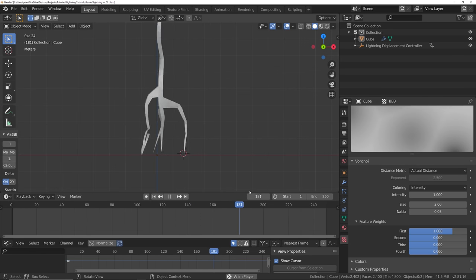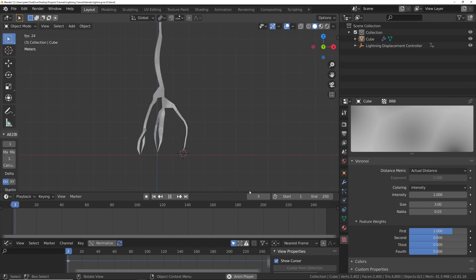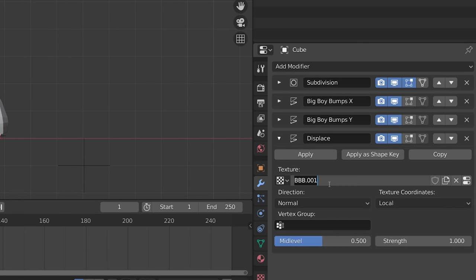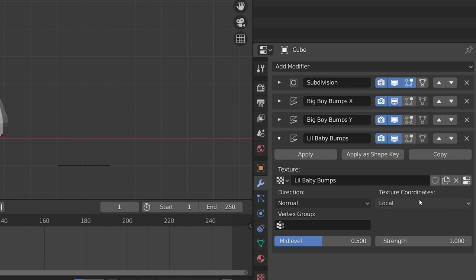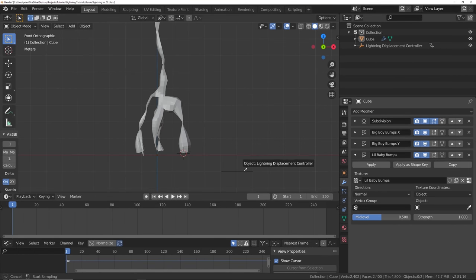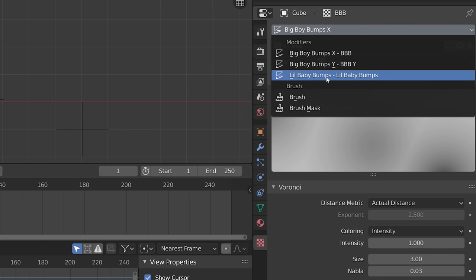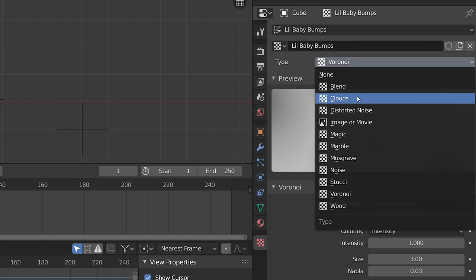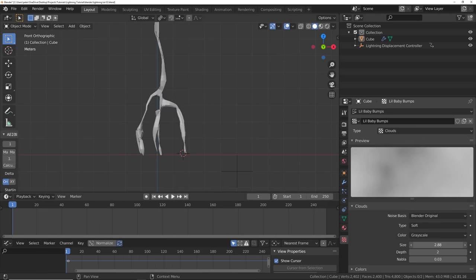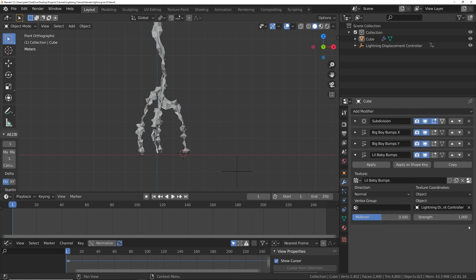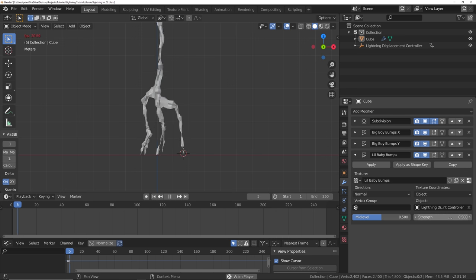Now that we've got some cool squiggly wigglies, let's add some tiny little baby bumps. Add a new displacement modifier, add a texture called 'little baby bumps.' Change the texture coordinates to object, select the empty, then go over to the texture settings. Make sure little baby bumps is selected and let's go with a clouds texture. Change the scale, turn down the strength.